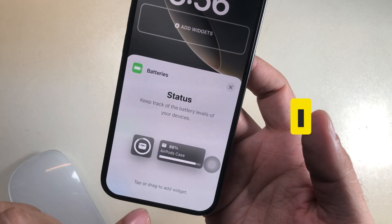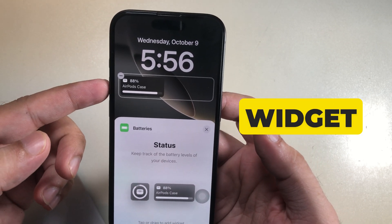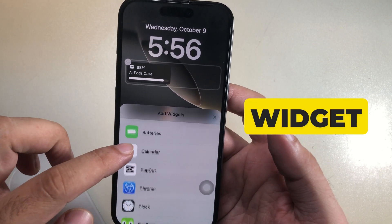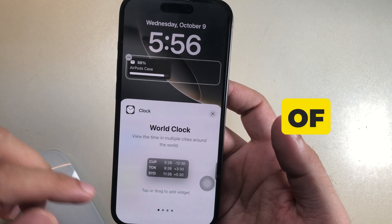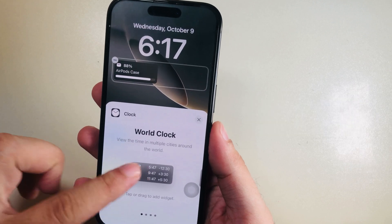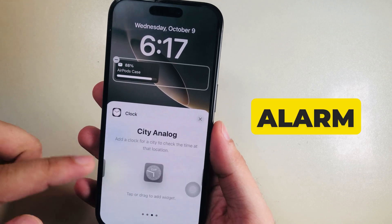Another widget I am adding is the Clock widget. Select the widget style from the options of World Clock, Single Clock, or Alarm.